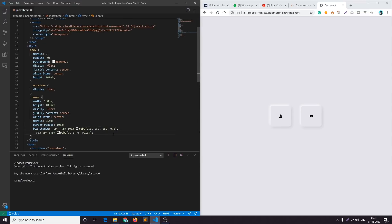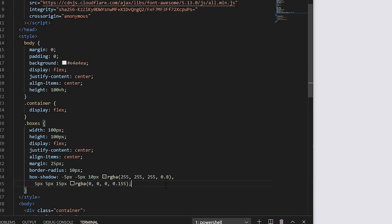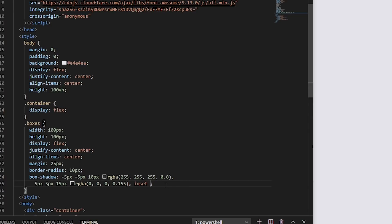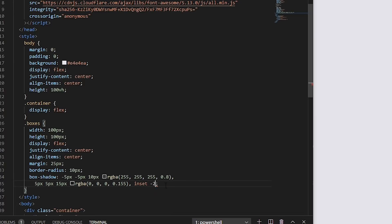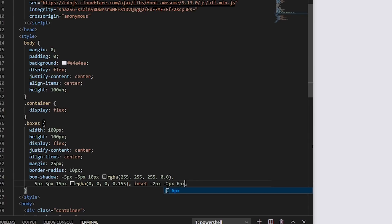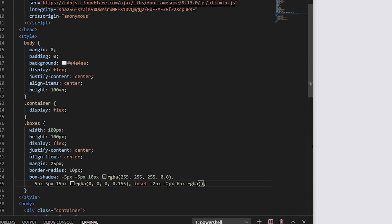And I'll also add an inset shadow inside the box. First of all let's add white shadow at the bottom. I'll add inset minus maybe 2 pixel minus 2 pixel spread of around 6 pixel RGBA, it will be white so 255, 255, 255 and opacity of 0.8.